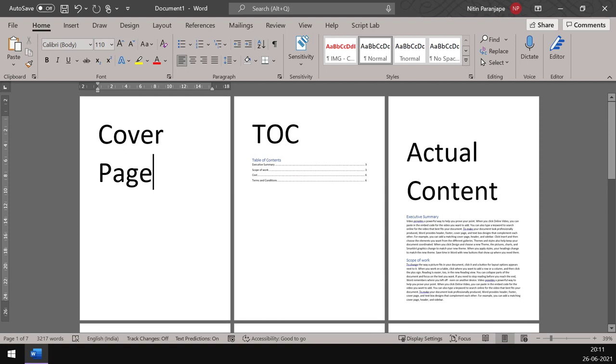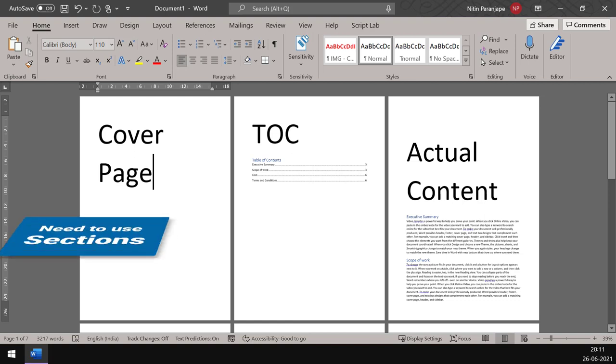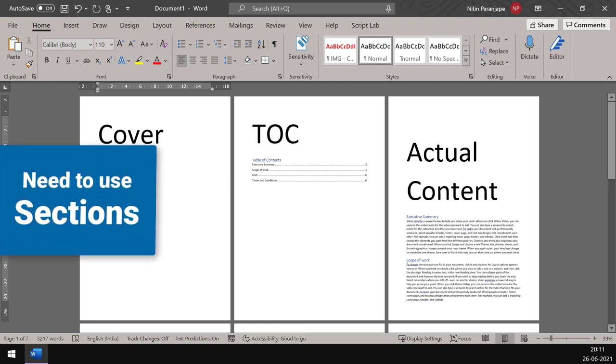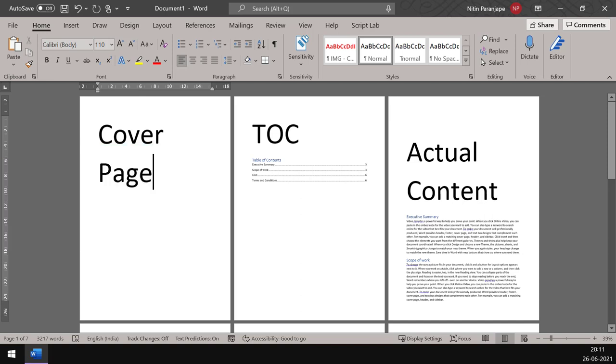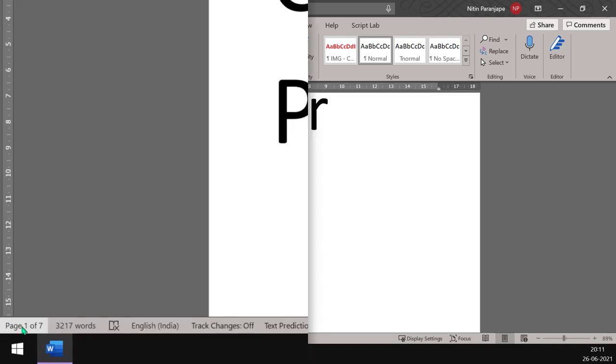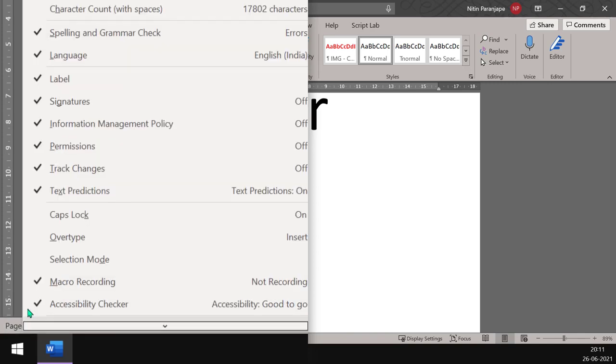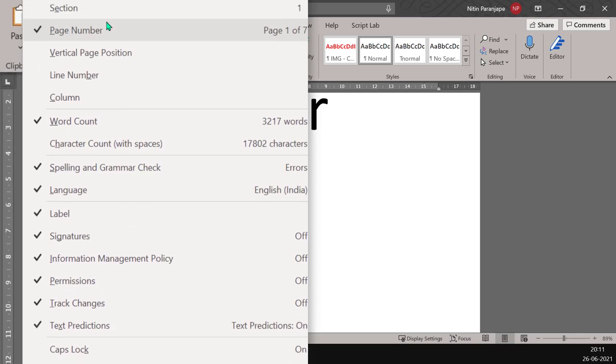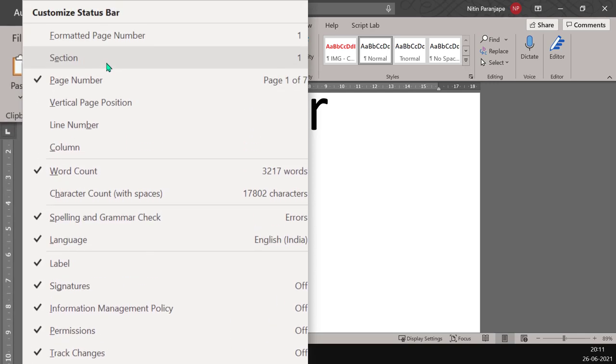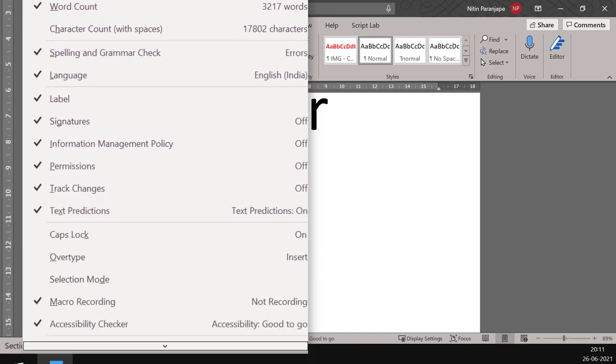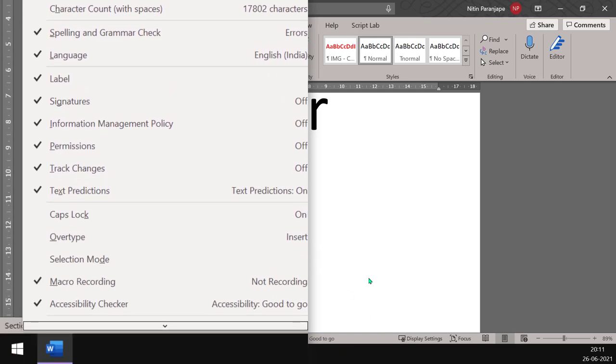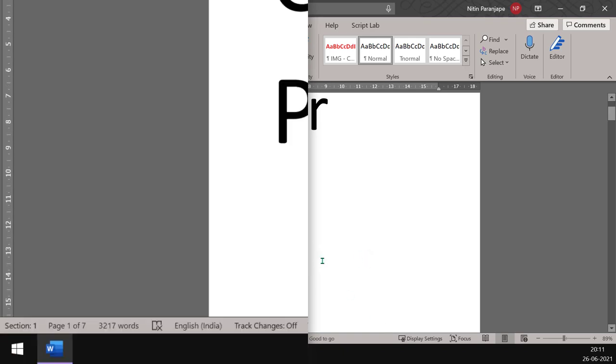Now remember, whenever you want to customize the way page numbers appear or don't appear, we can't do it at page level. We have to do it at section level. So in order to see sections, we have to enable the display. This is the status bar at the bottom, right click on it and enable section display. Sections are always there, but we don't see them here, so this is section one.